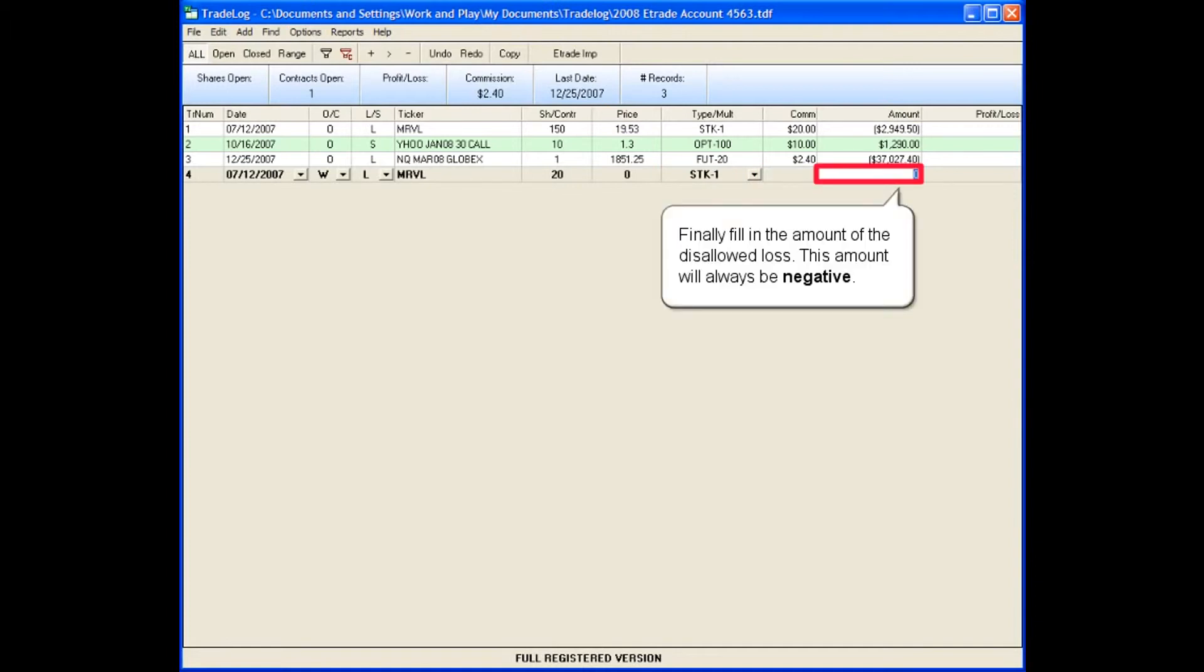Finally, fill in the amount of the disallowed loss. This amount will always be negative.